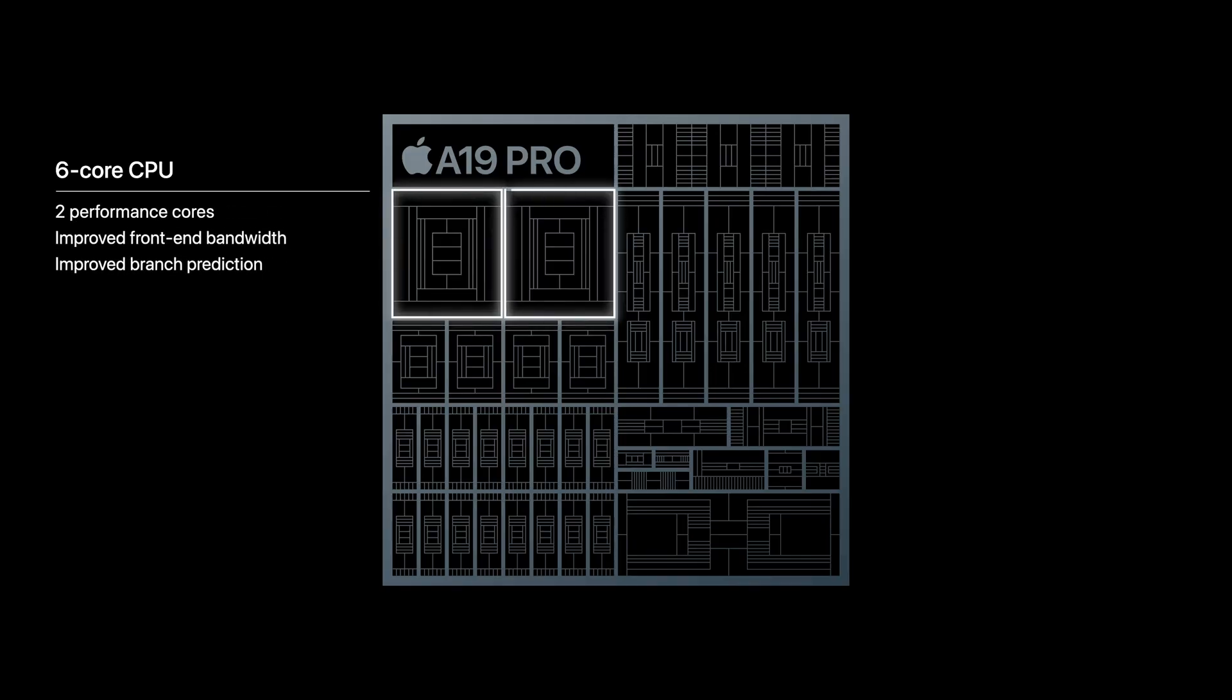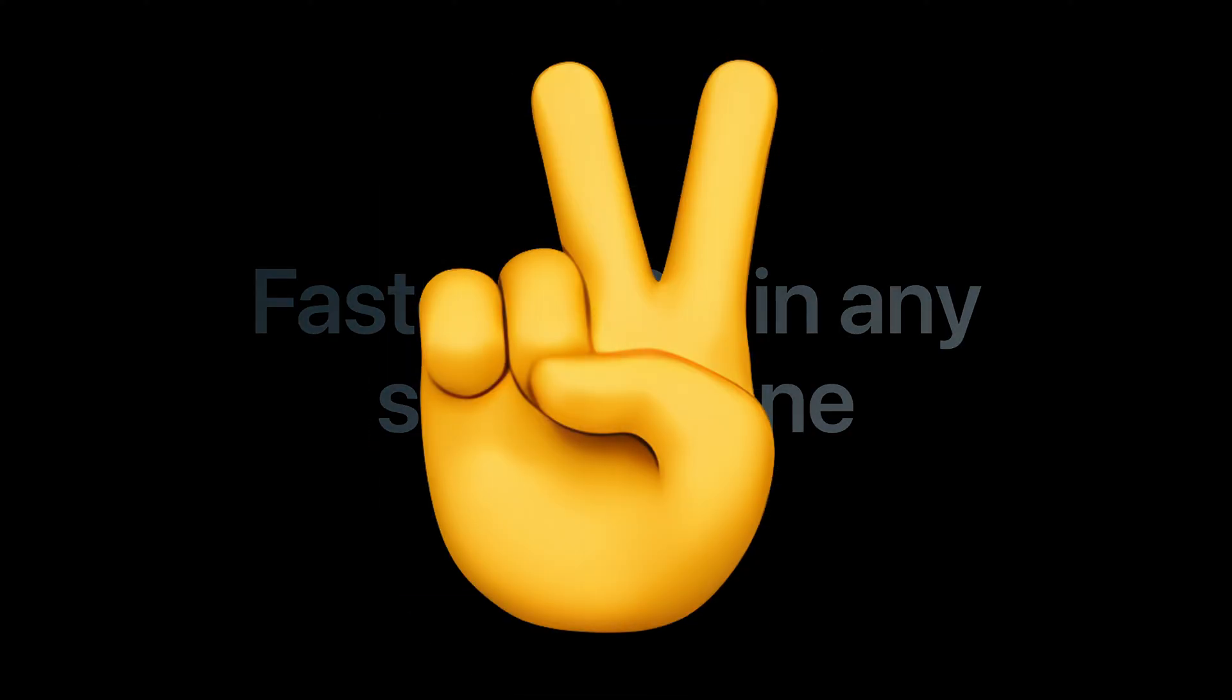So what do you guys think about both the processors? Let me know your thoughts in the comments down below. And as always, I will see you guys in my next video.